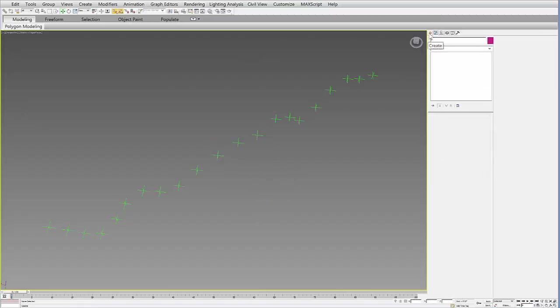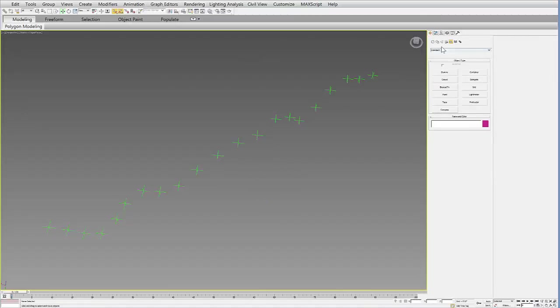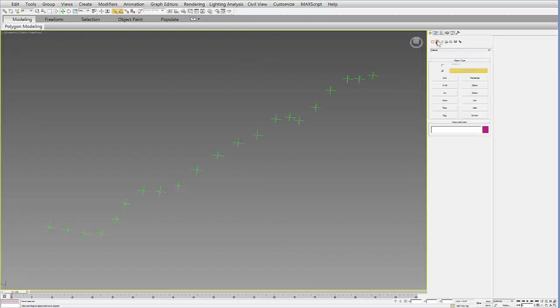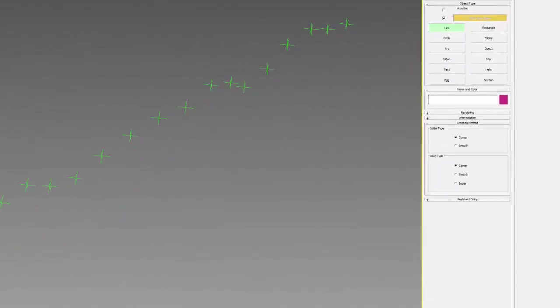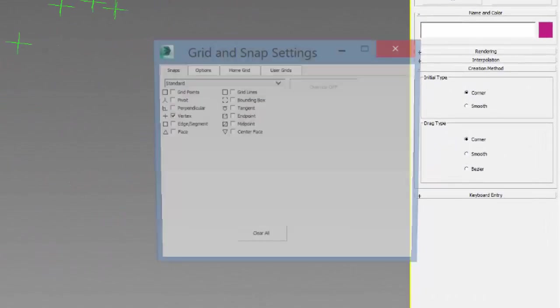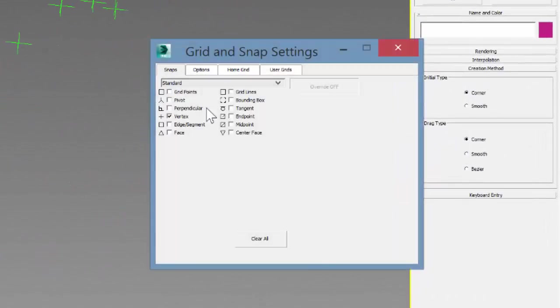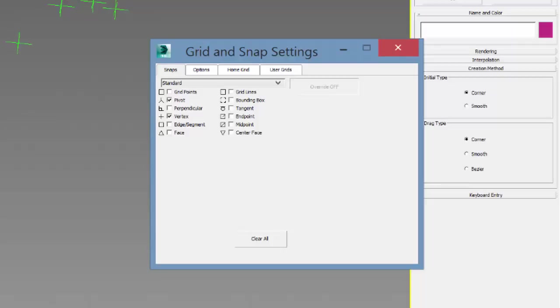I don't need this point anymore, so I can delete that. I can then go to my create tab, go to my shapes menu, and go to line. The key is to make sure your snaps are on. If you right-click on your snaps, you want to make sure pivot is selected. Pivot will allow you to snap to those different points.